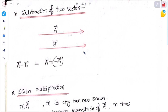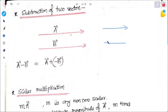Now, subtraction of two vectors: A minus B equals A plus (minus B). This means the direction of B is reversed; the modulus remains the same but the direction changes, and this represents the subtraction.